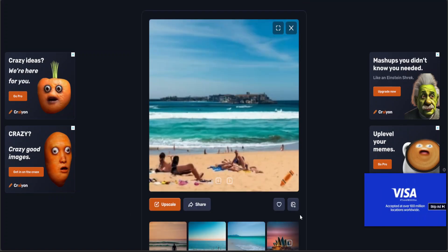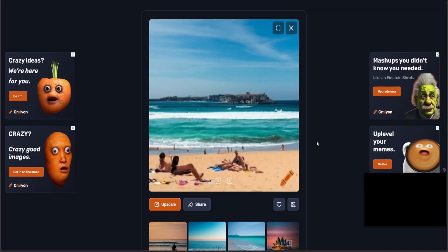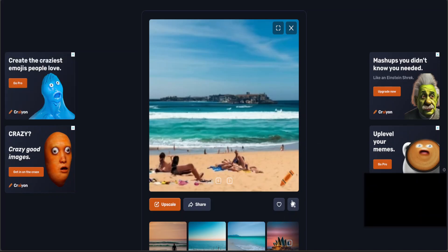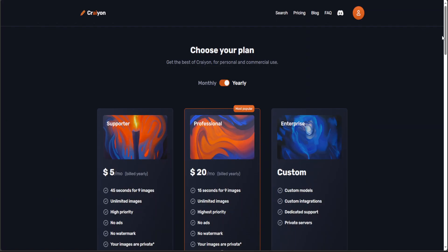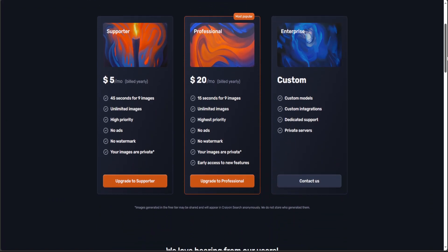You can of course download the image too. Let's have a quick look at the pricing. As I said earlier, it's quite cheap — five dollars per month, but it takes about 45 seconds for nine images. I think the twenty-dollar-a-month plan is better, which is just 15 seconds for nine images, and that is nice.